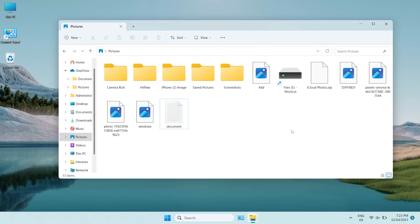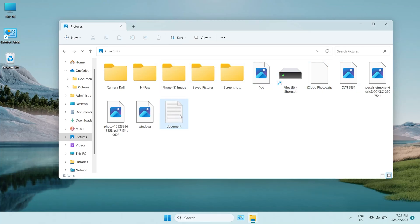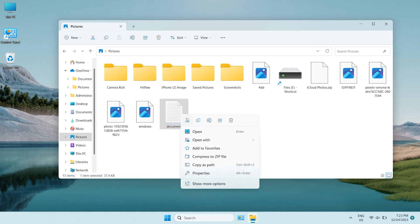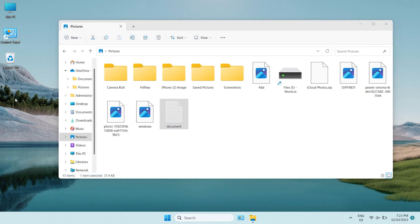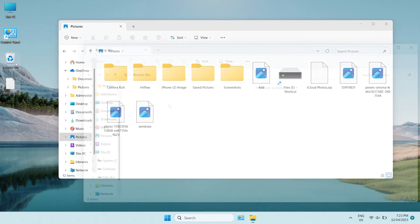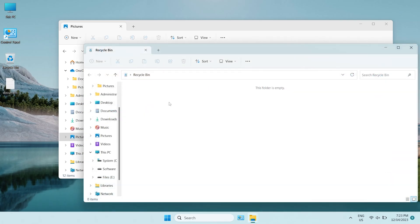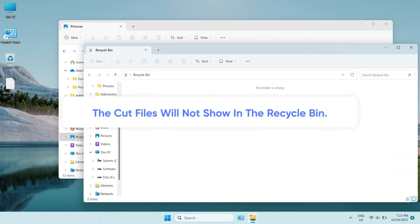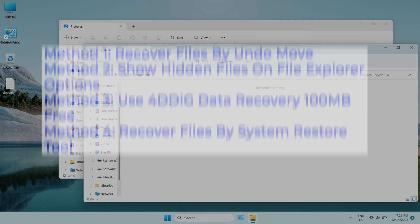Hello, welcome to 4DDiG. Cut and paste is a common shortcut that is applied in moving files from one folder to another. The difference between cut and copy is that cut will remove the files from the folder and not show them in the recycle bin. So the original files could be lost when there is an error in the process of cut and paste.